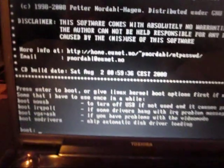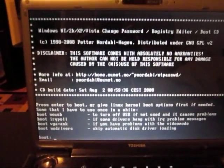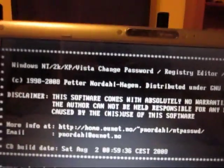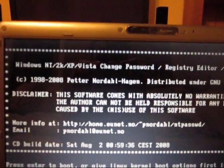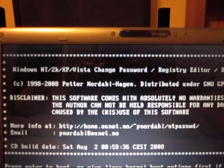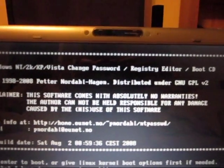it will boot the Windows NT2000XP Vista Change Password Registry Editor to boot CD image, which I have stored on the calculator.